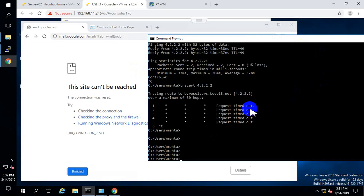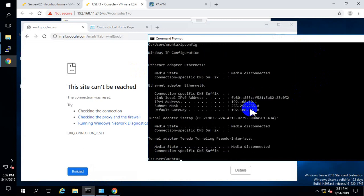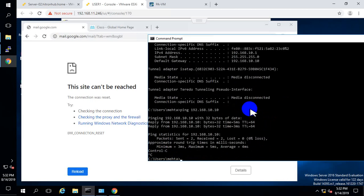Now let me check the IP address on the test PC — perfect, I am able to communicate.